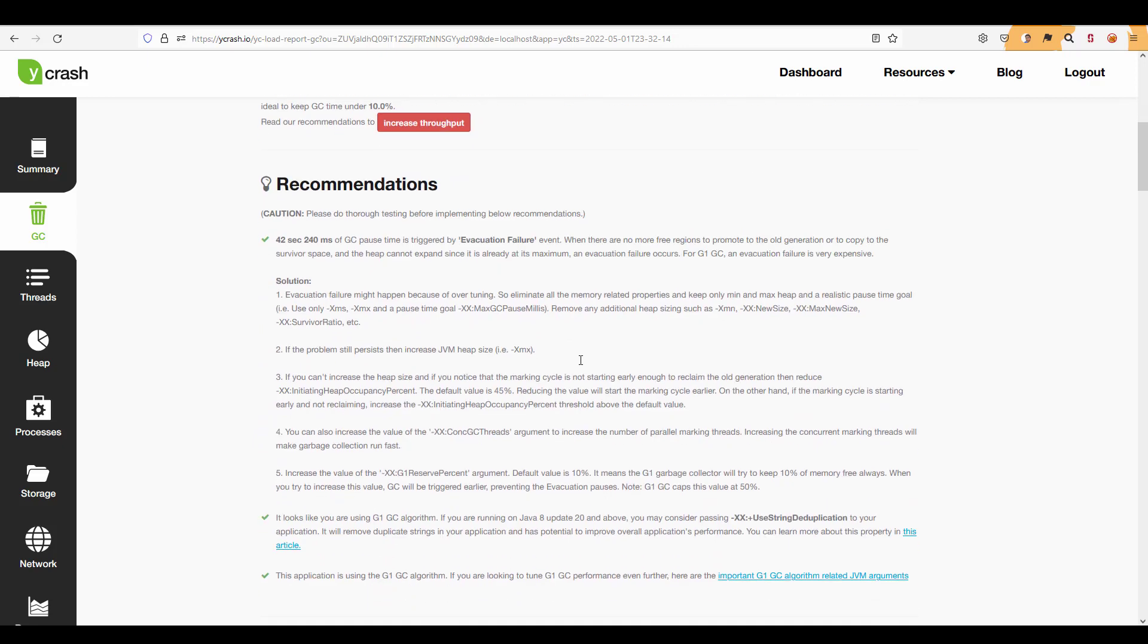In the recommendations section you have to go through each and every recommendation so that you can fine tune the performance and again always test your recommendations in the lower environment then push the changes to the production. So that is the best practice we are suggesting.